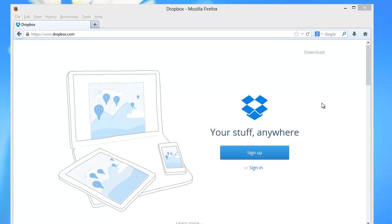And then they offer a free app that you can download to any phone or tablet or any PC or Mac. And you can access that folder, your Dropbox folder, anywhere you have this app. So I have Dropbox on my iPad. I have Dropbox on my iPhone.